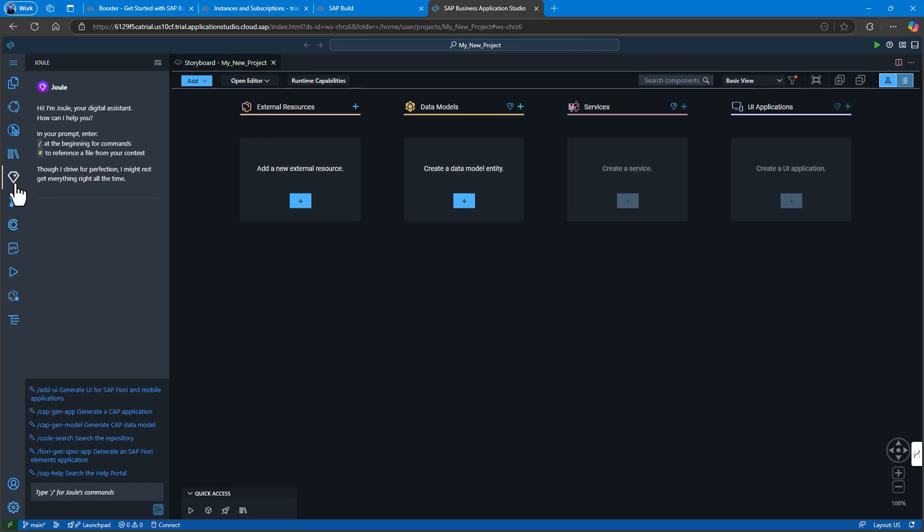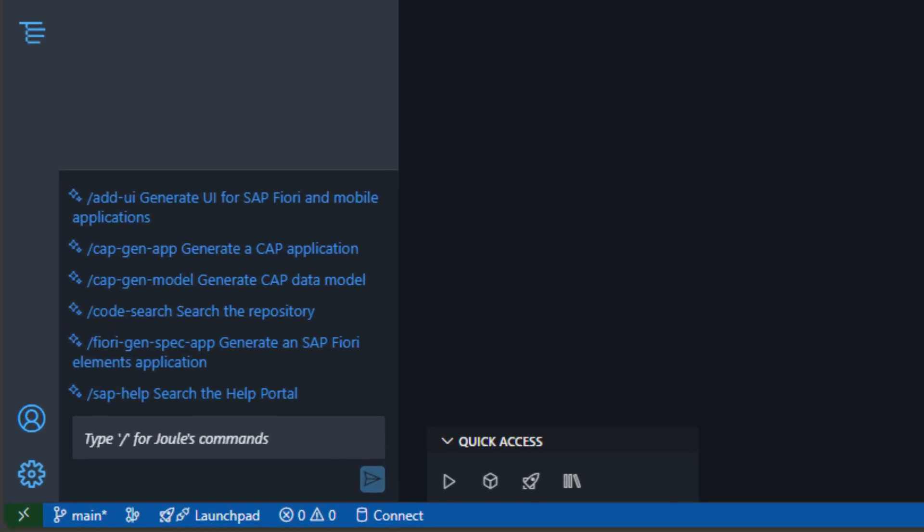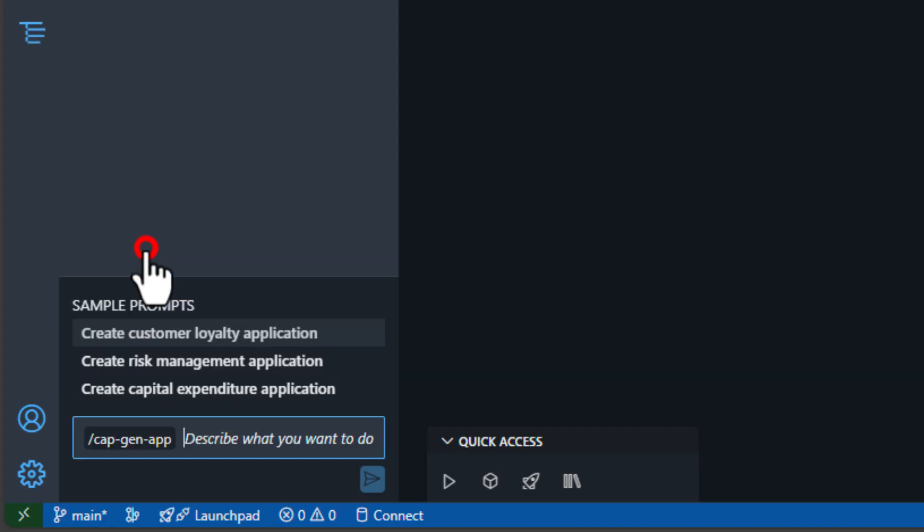Opening the Joule view gives us the ability to enter something quite high-level into the prompt, using the forward slash cap gen app command, which we'll do now to kick things off.